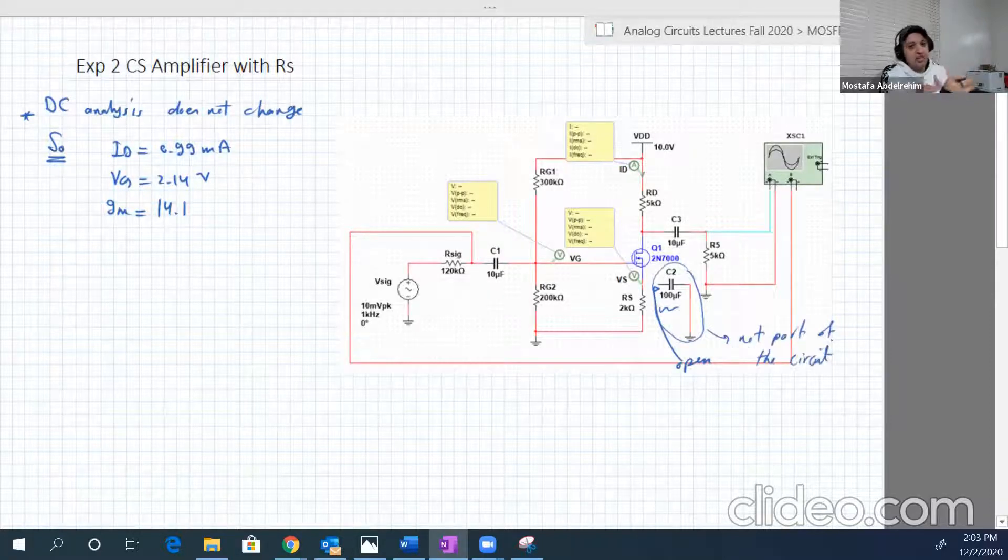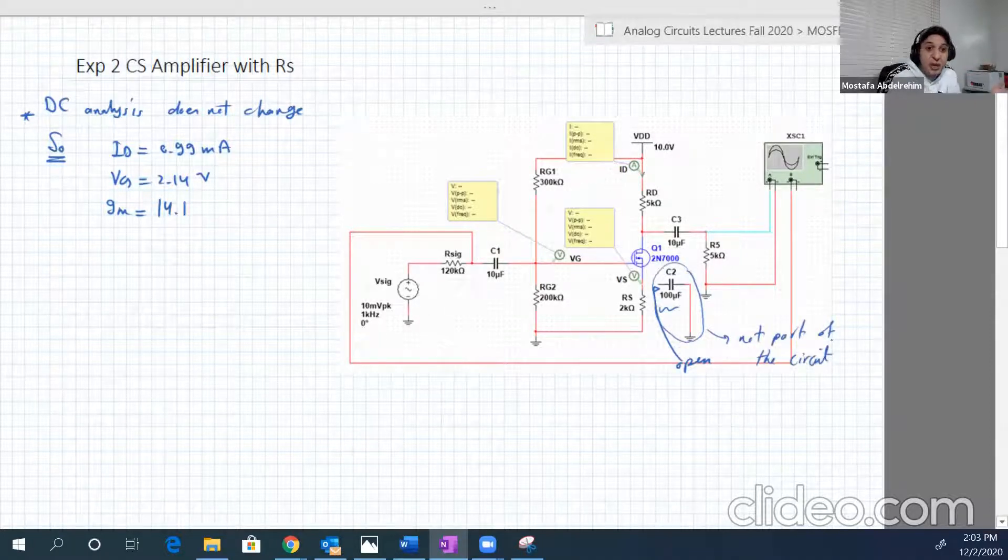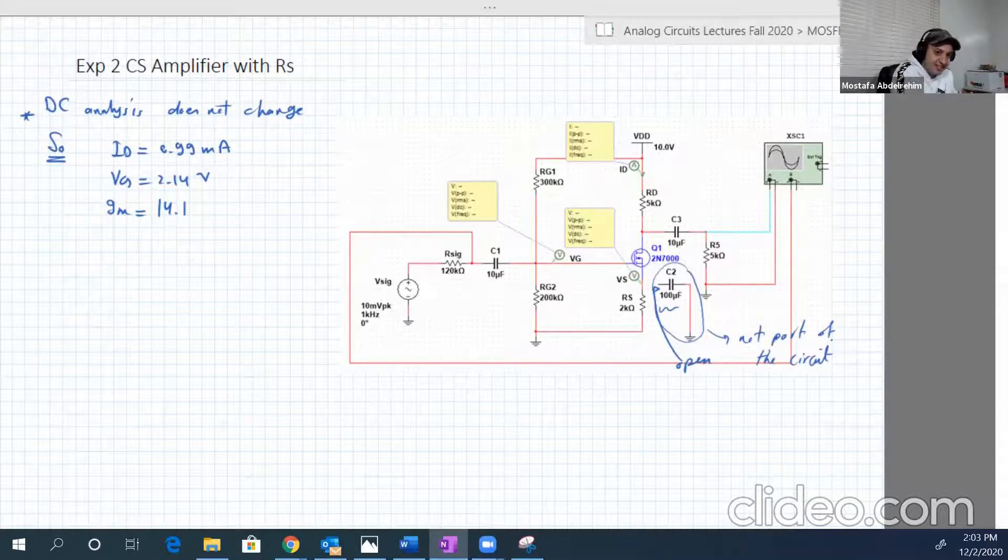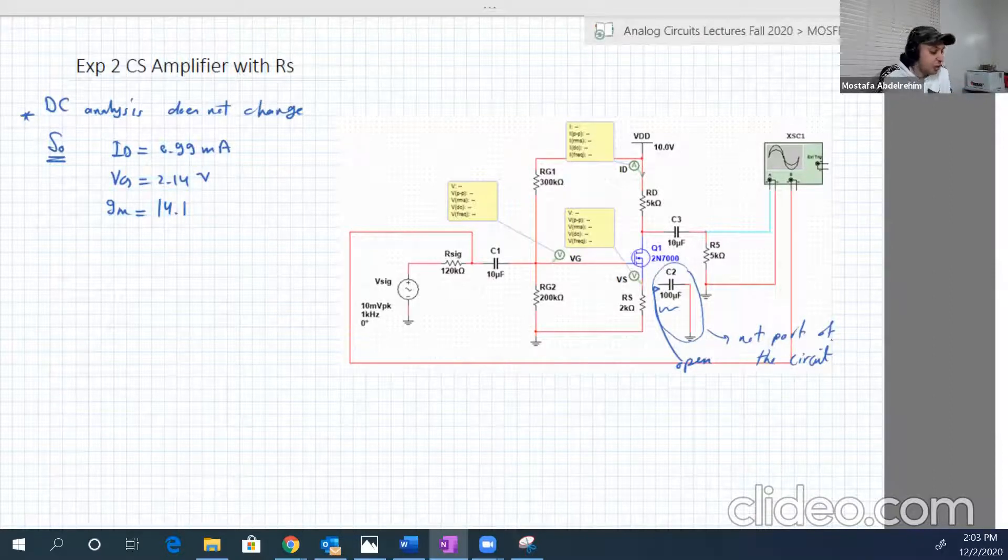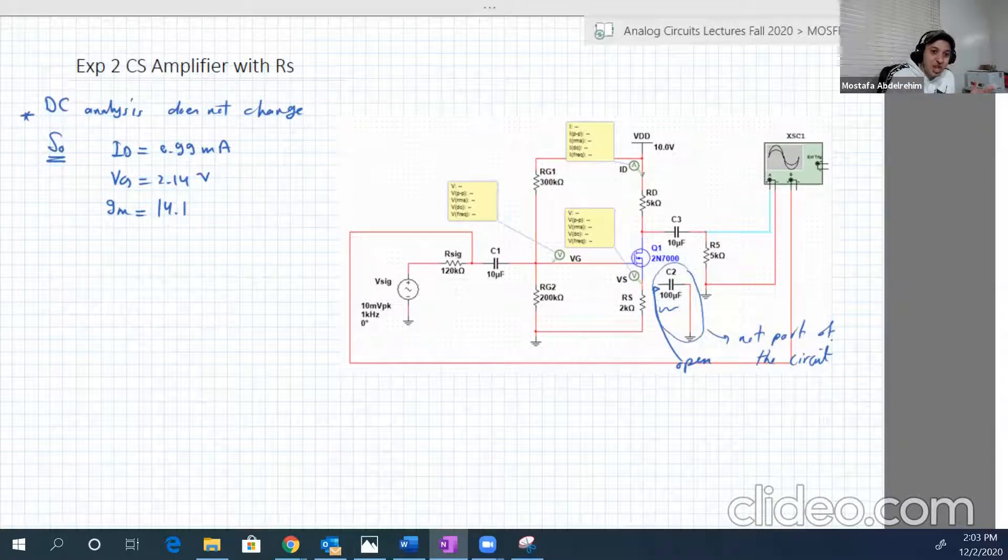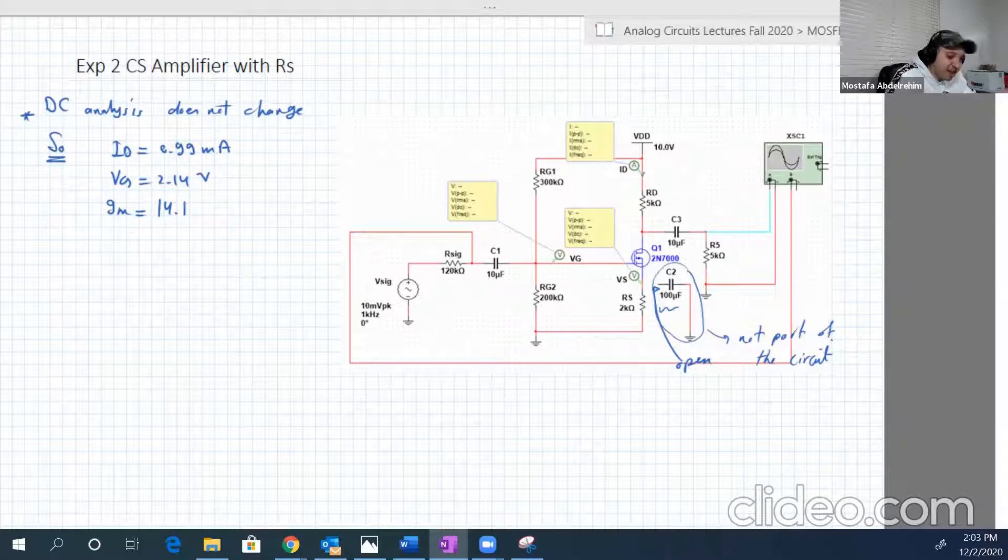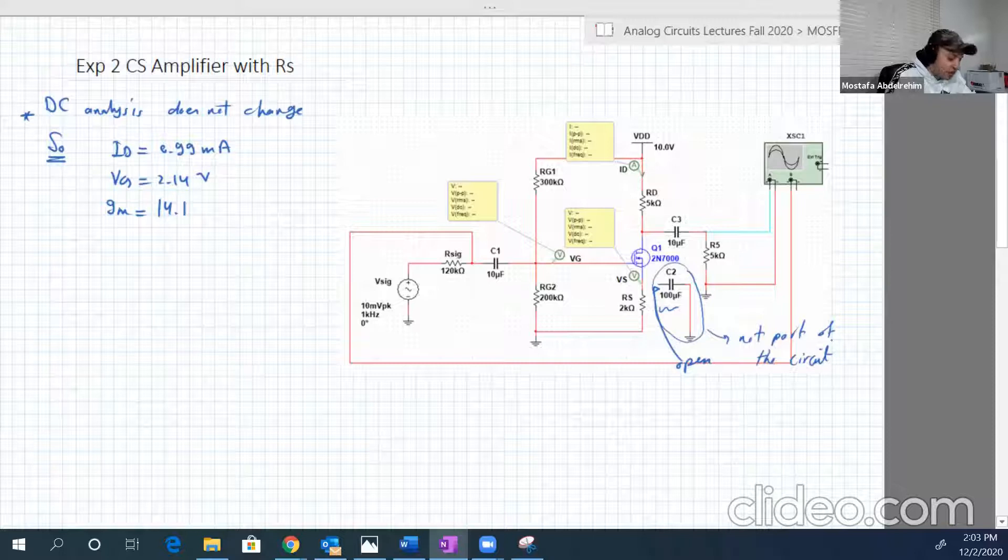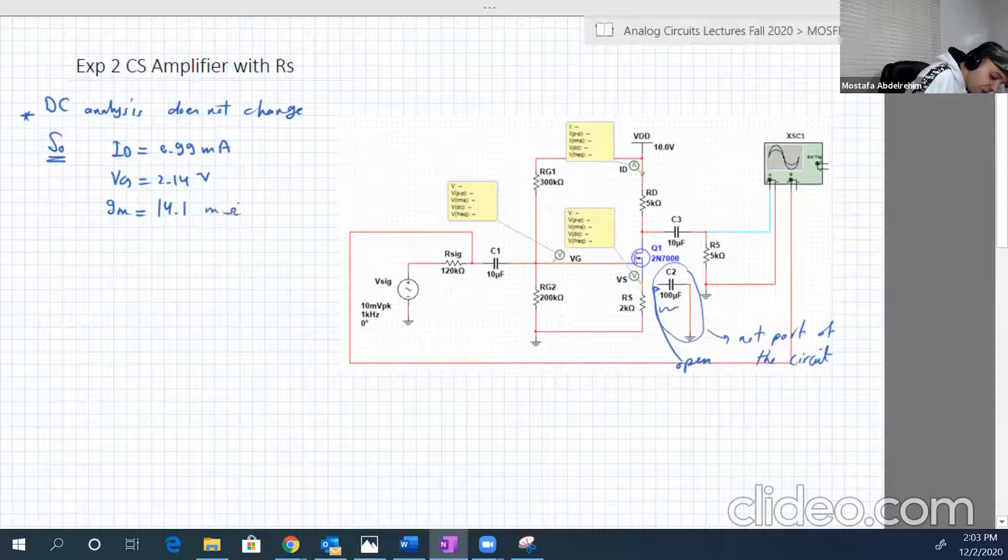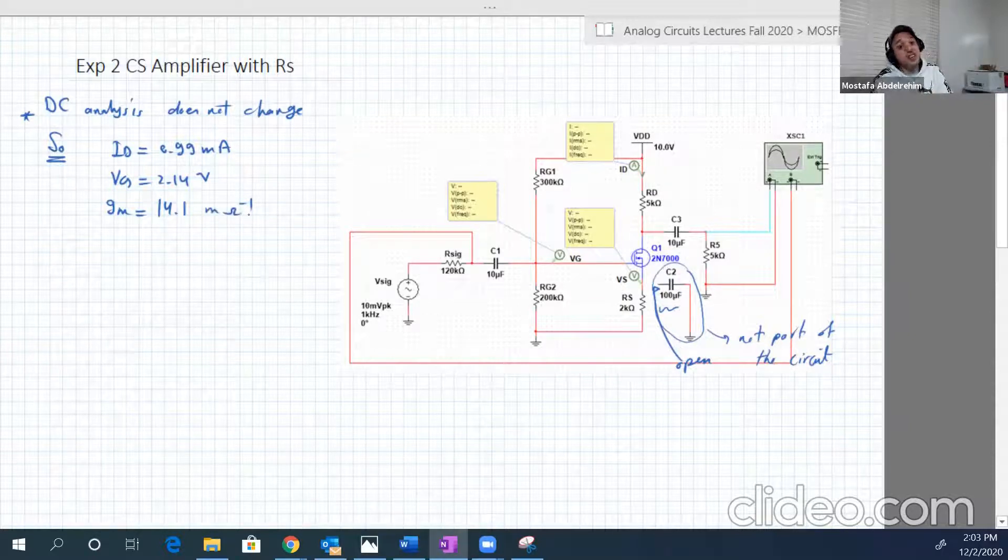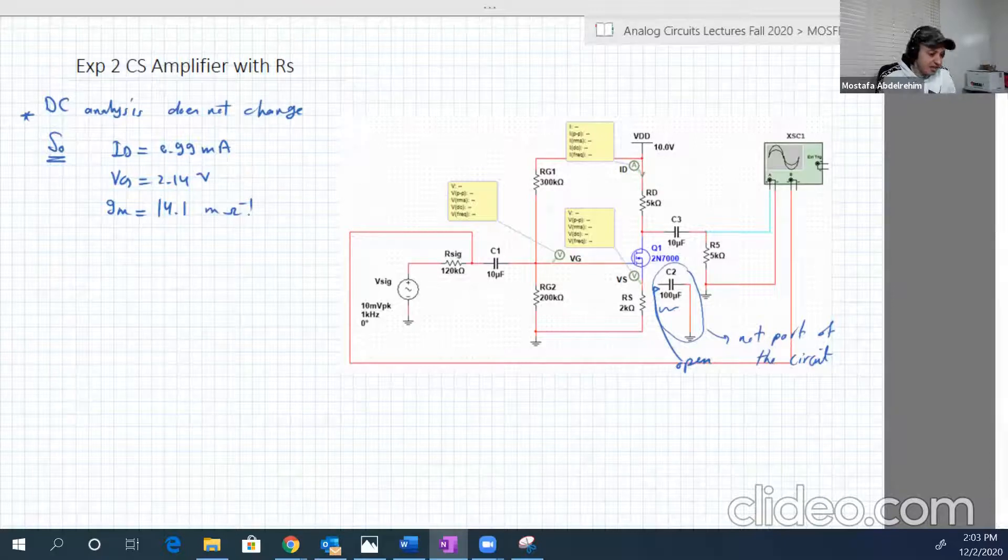So RS will be included in both DC as it was in the first experiment, and now newly in AC as well. So since the DC does not change, we have the same conclusions. We have ID 0.99 milliampere, VGS 2.14 volt, GM 14.1 milli ohm minus one. But now let's see what will change in the AC analysis.